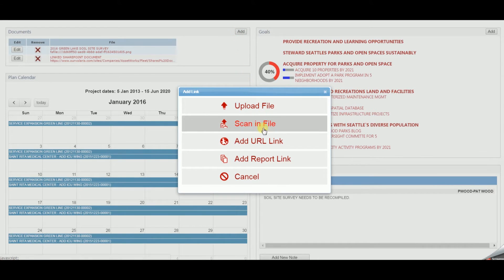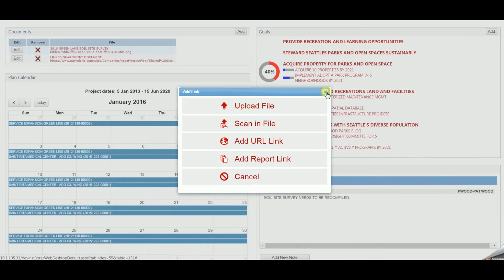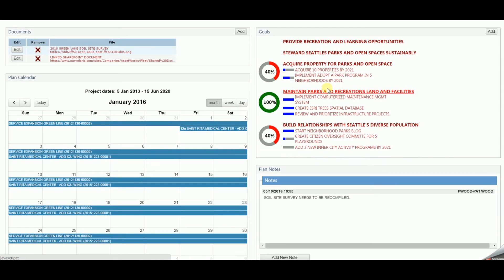Any external documentation may be associated. That is, an unlimited number of scanned documents, file attachments, or URL links may be associated with plans and or projects.